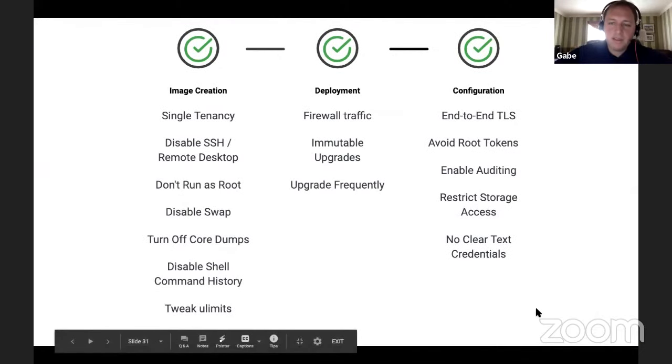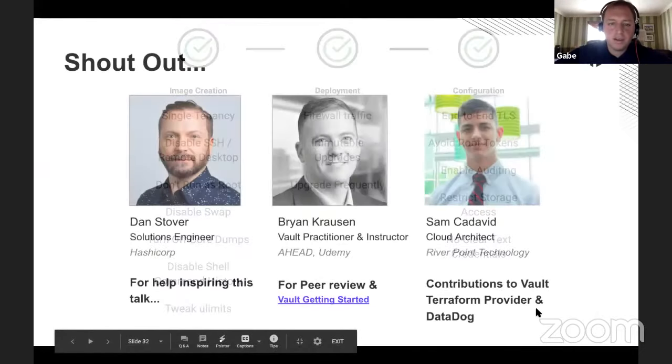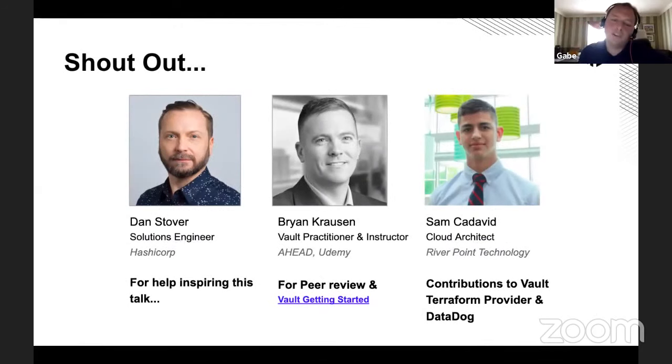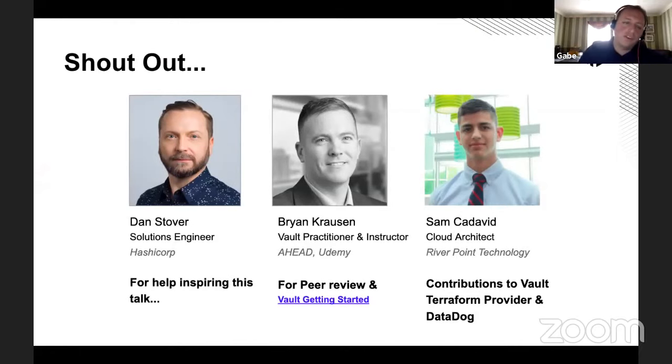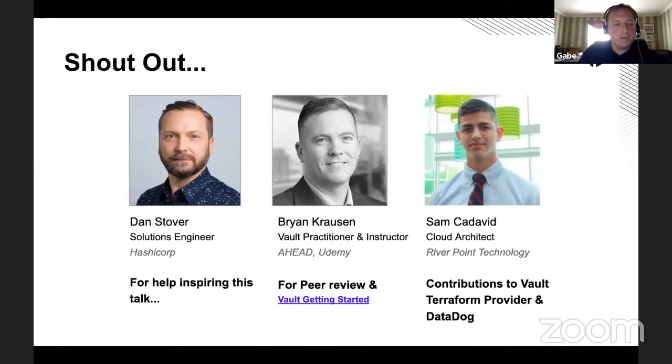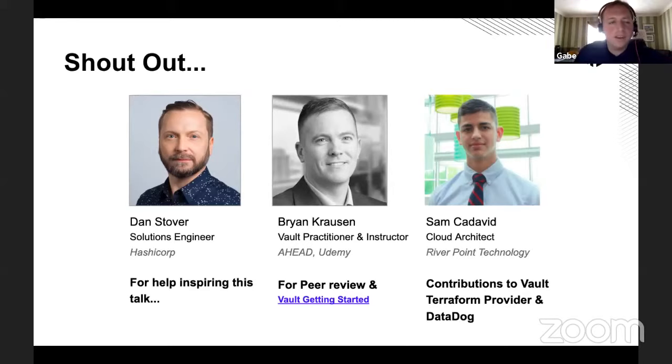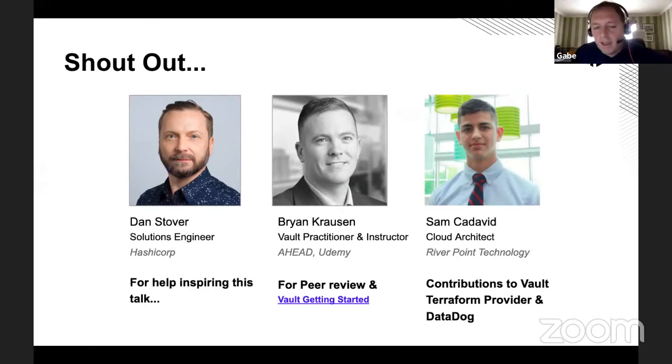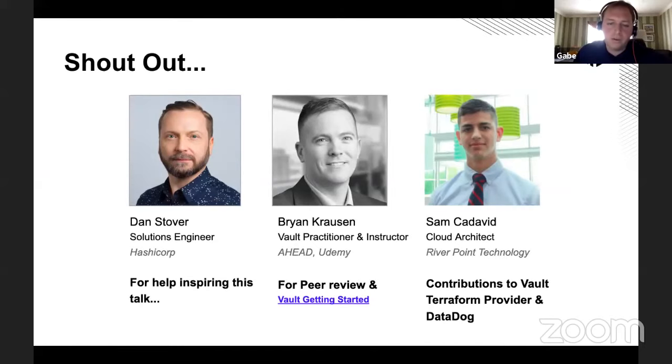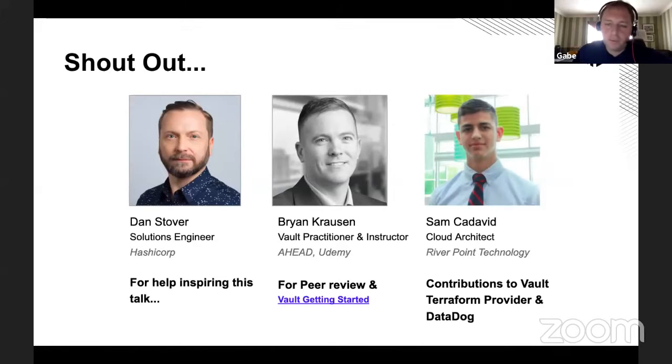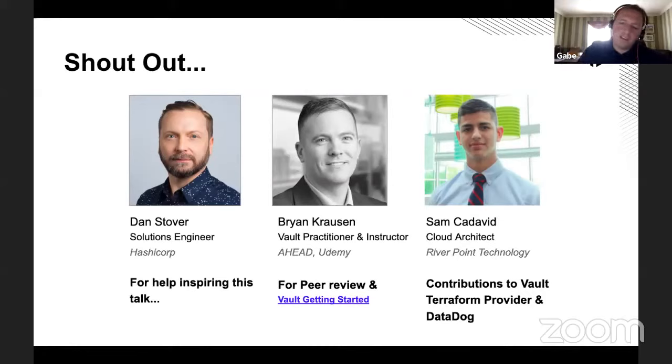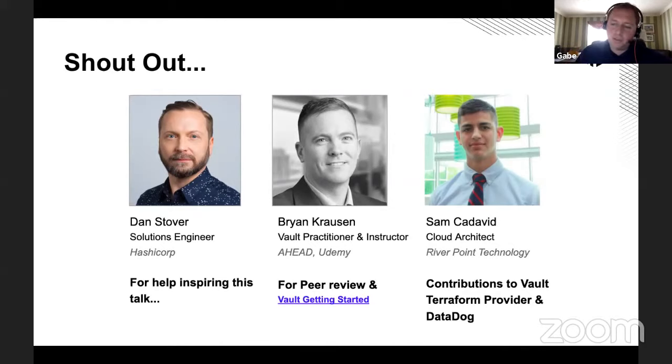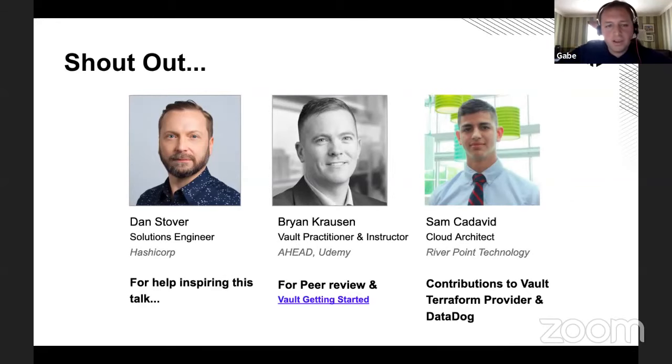So that is the genesis of the talk. I wanted to just do a couple of quick shout outs to people that have been helping me build out this talk. First of all, Dan Stover, he's a solution engineer at HashiCorp. He really inspired me to kind of put this down and write this, right? We've been building on a number of these automated vault environments and why not just wrap it up and share it, right? And then Brian Crossan, vault guru, practitioner, instructor, peer reviewed this talk with me, gave me a lot of good feedback. Check out Brian's getting started vault and advanced course up on Udemy. And then my colleague, Sam Cadavid, Sam, fantastic, helped me with the contributions to the vault Terraform provider portion of this talk, as well as the data dog configuration.